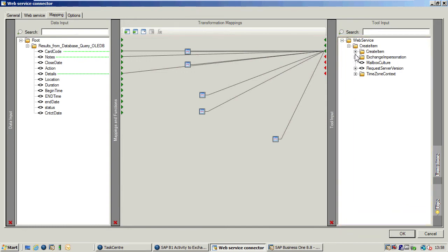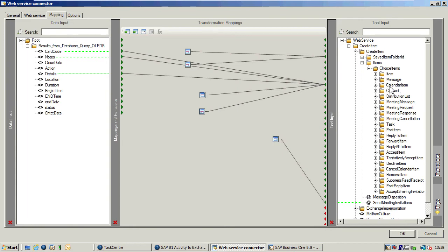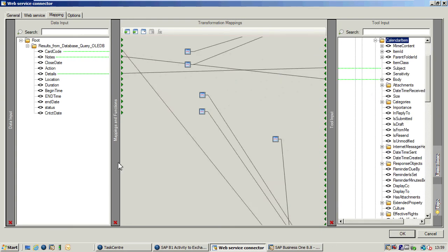In this case we're actually looking for the calendar items, which are under this folder here, but you can see messages, contacts, tasks, etc. All of what you'd expect to find from Exchange are exposed here. If I just expand the calendar items you can see that we've mapped our SAP Business One fields across to our fields in Exchange.